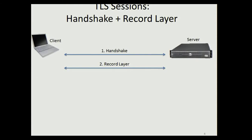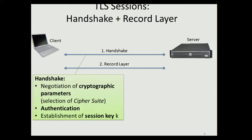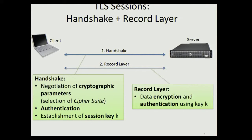A TLS session consists of two phases. In the first phase, a handshake protocol is executed. The purpose of this handshake protocol is: first, to negotiate cryptographic parameters — in particular, a so-called cipher suite is selected; second, authentication of parties is performed; and third, a session key is established. In the second phase, the so-called record layer, this key is then used to encrypt and authenticate the actual payload data transmitted between client and server.